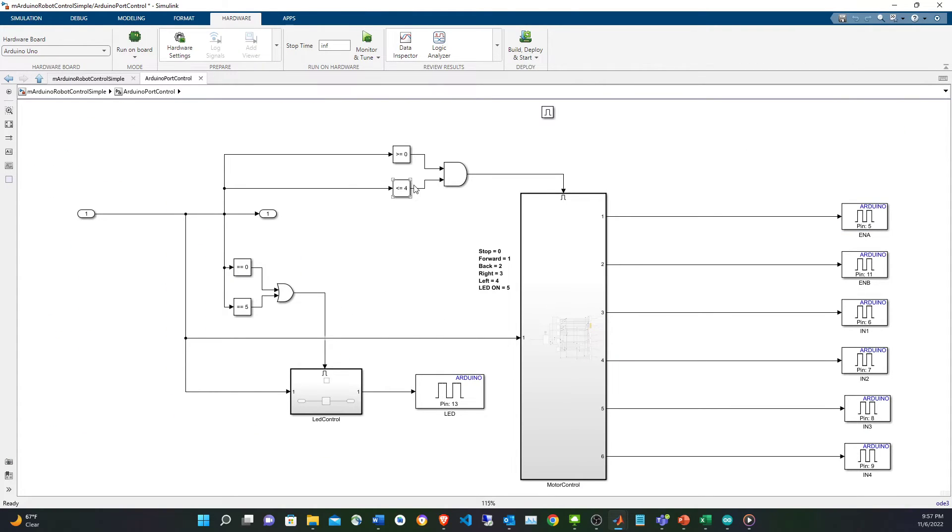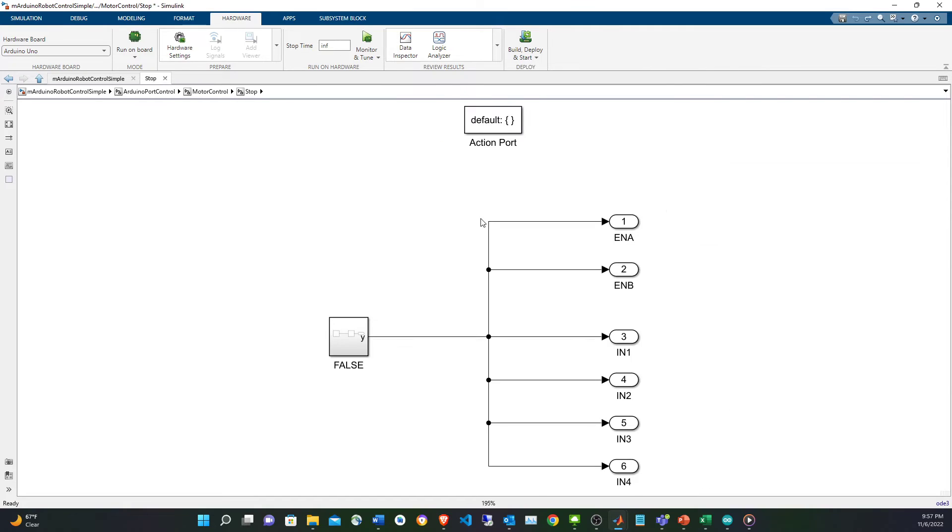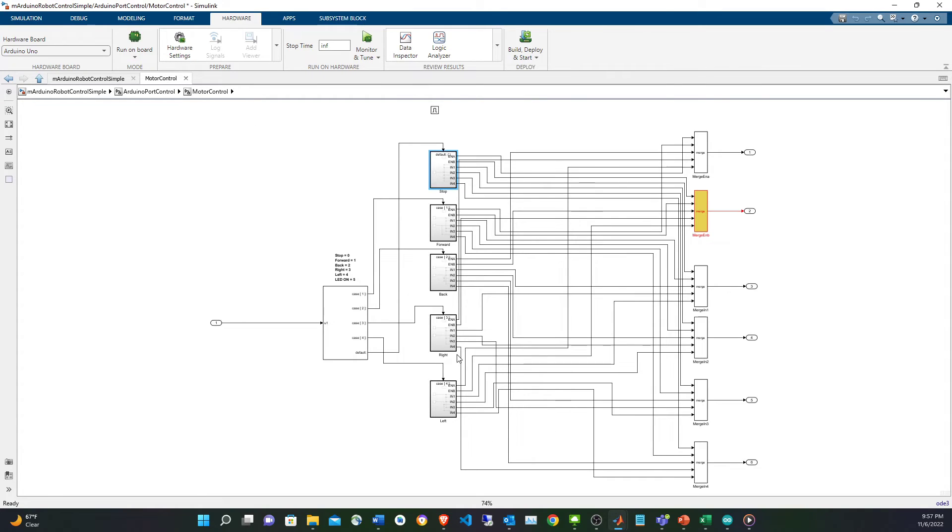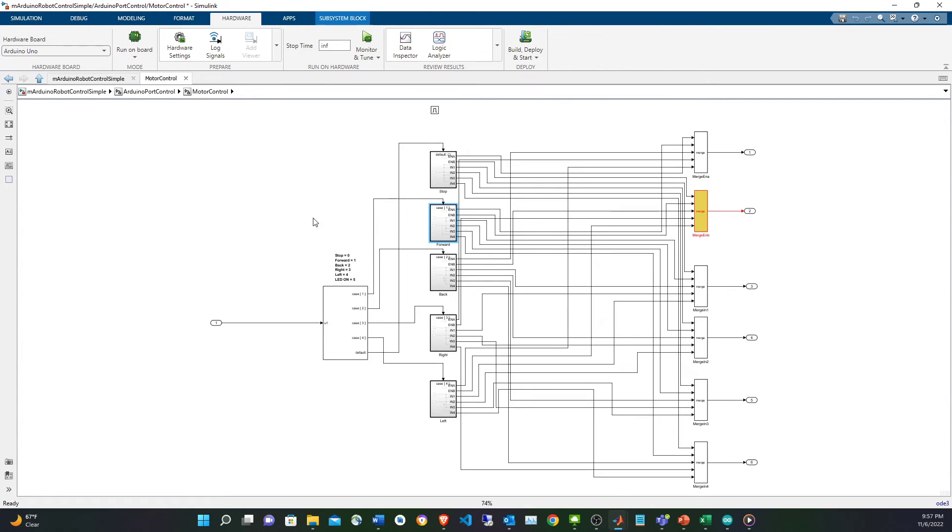I have in here if the values come from zero to four it means that I'm going to do control, so I go to a switch. If you have the stop, everything is zero, everything is false. If you have move forward, then this is the configuration: enable A and enable B are always true when moving the robot.